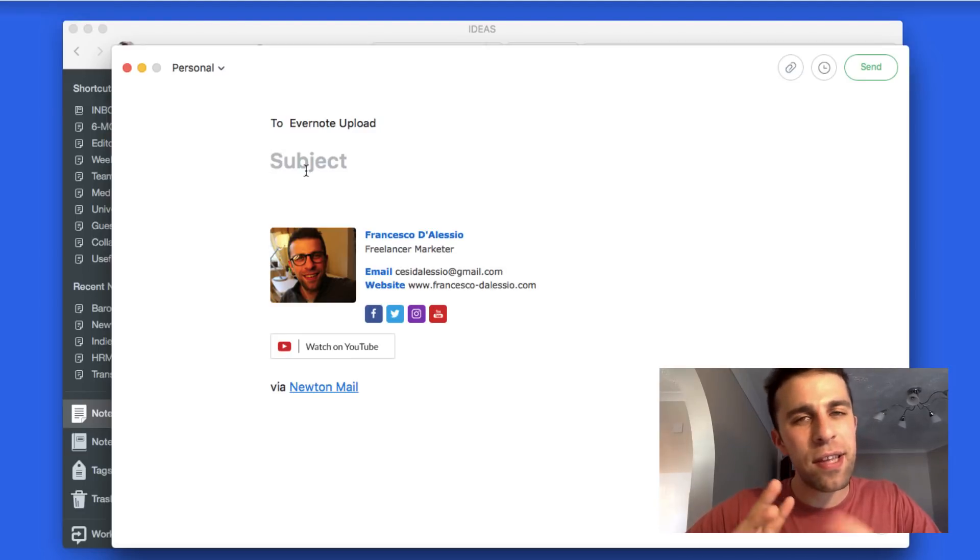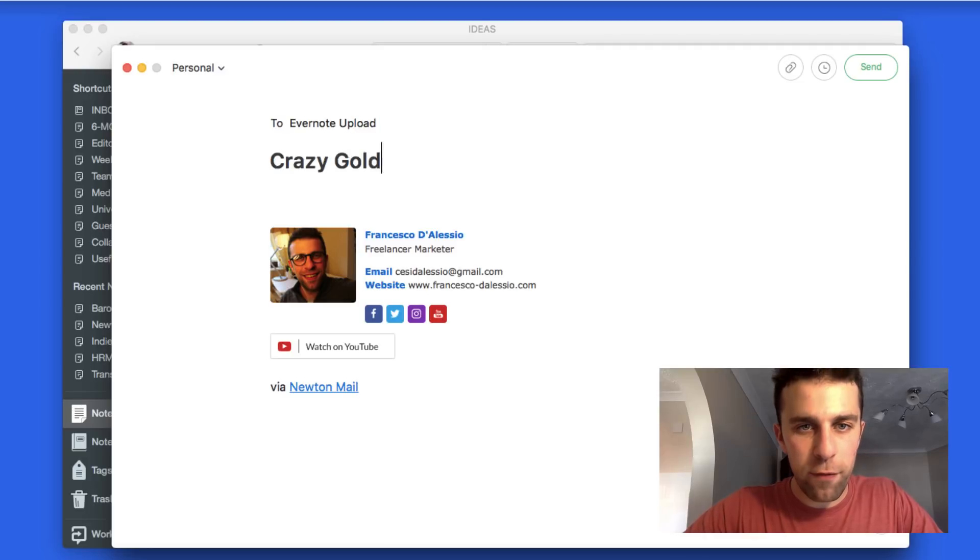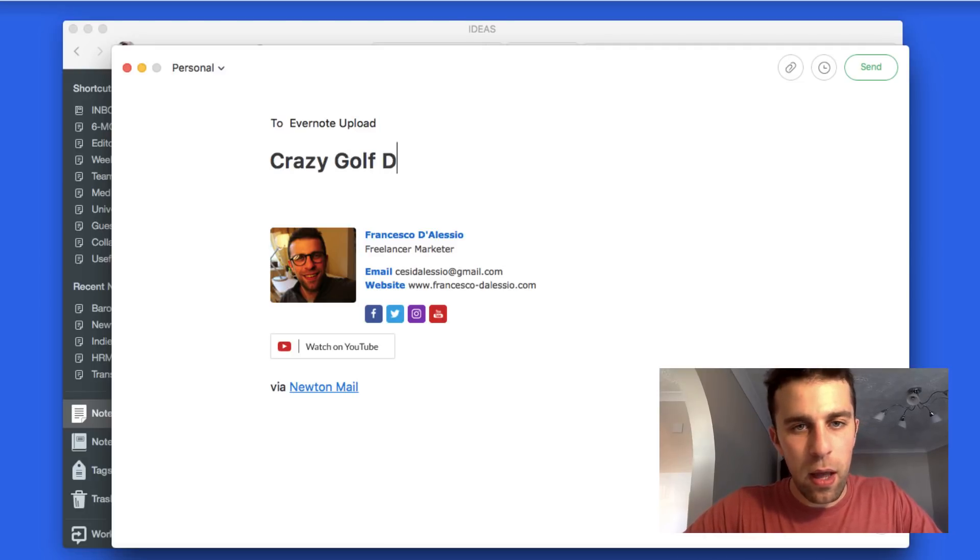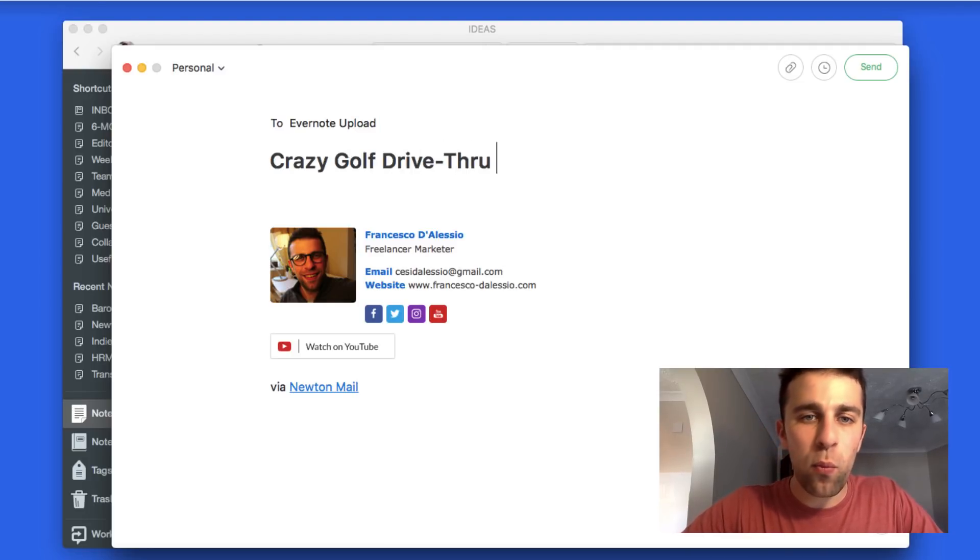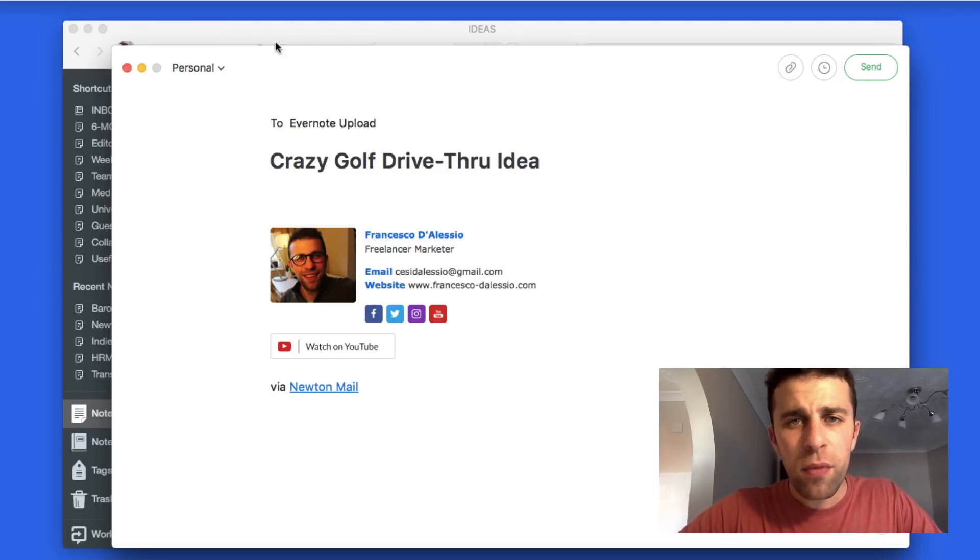Let's think of an idea. Let's say a crazy golf drive-through. This is an awful idea, but this is an idea that I want to add to my ideas notebook.